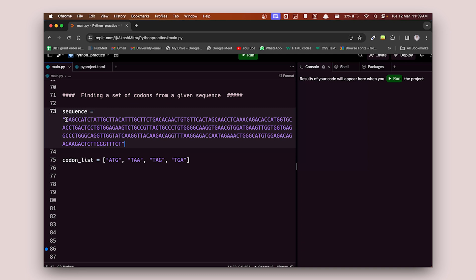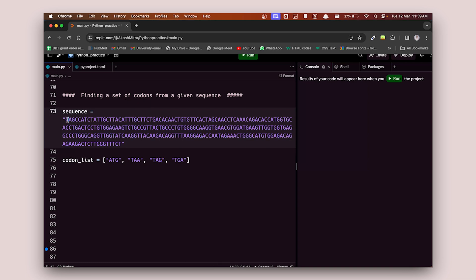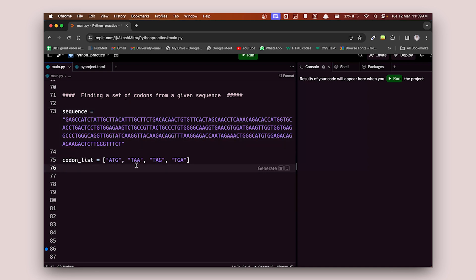I'm going to look through starting from every index, right from the beginning. In every programming language, the index always starts from zero, so the first position is zero and not one. I'll start from zero, look through the whole sequence, then start from one, then two, and so on, till the end — finally getting all possible positions where these four codons can occur.